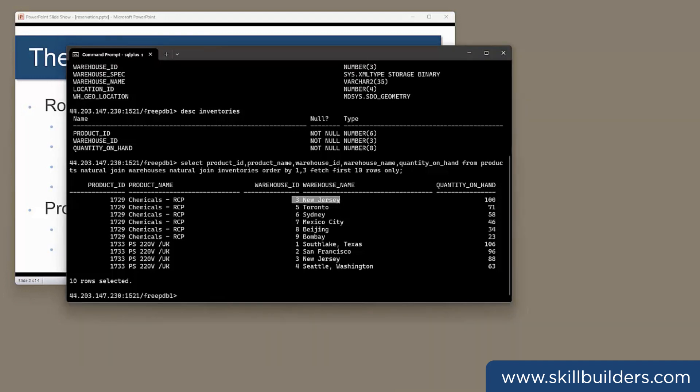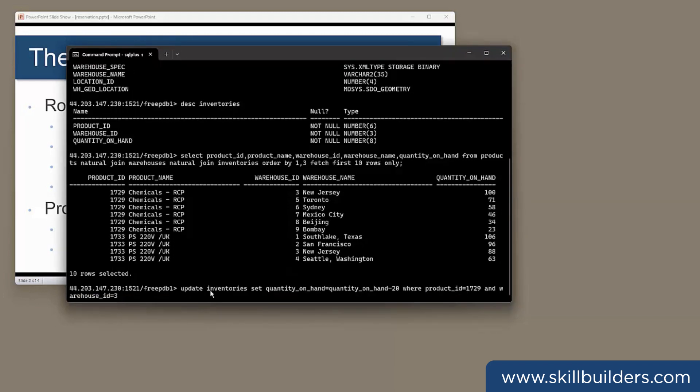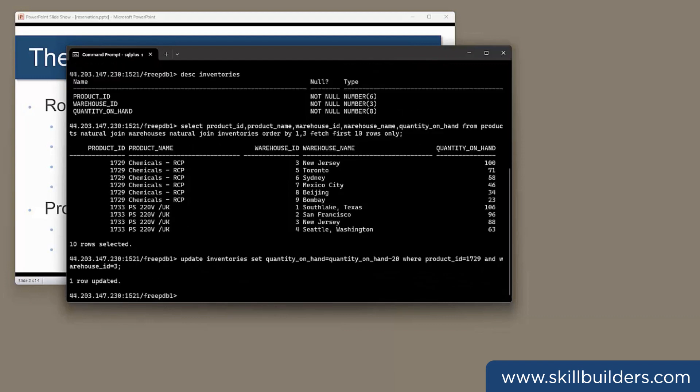Now if in one session I try to issue 20 of that product, it's going to succeed like this. Update inventories, set quantity on hand, equals quantity on hand, minus 20, where product ID is 1729, and warehouse ID is 3. No problem.